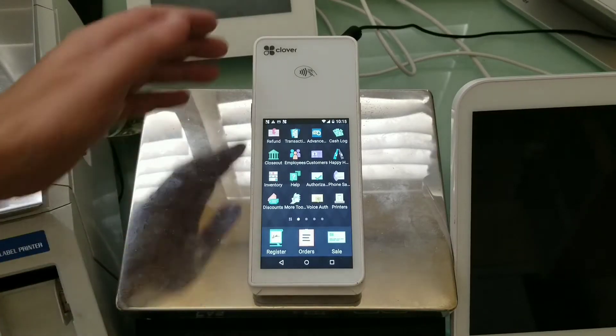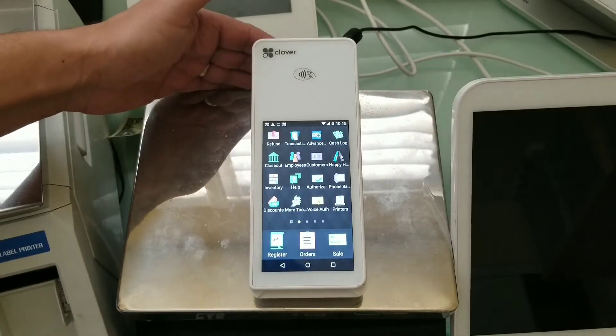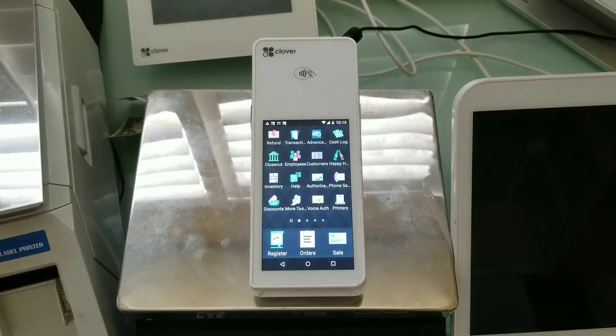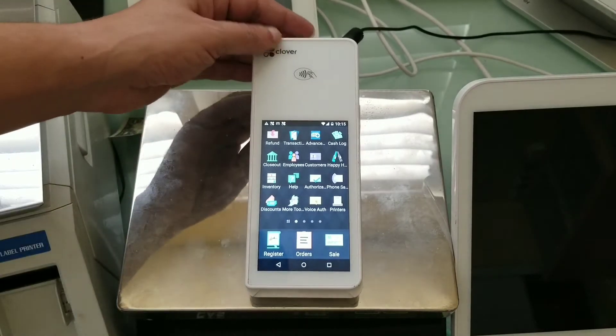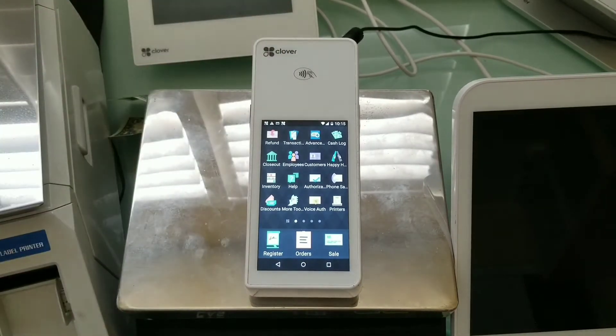In this video, I'm going to demonstrate the capabilities of the Advanced Fees app on a CloverFlex device.